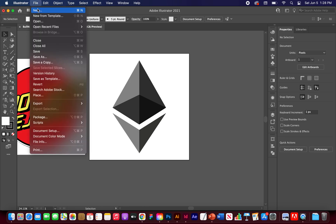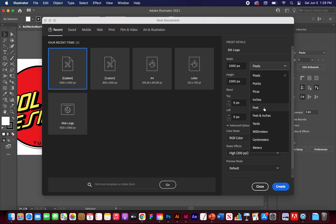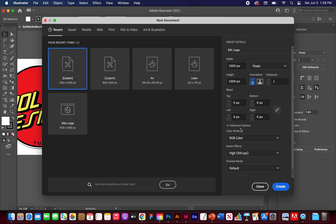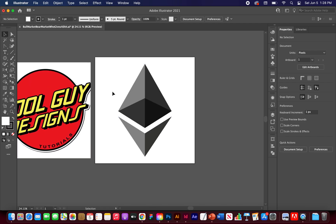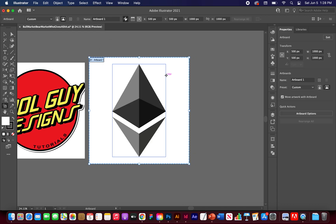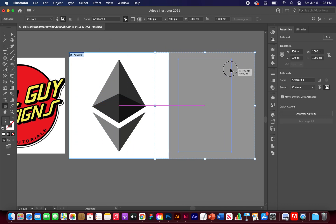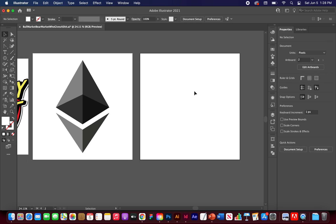I'm going to use this document, but if you want to start a new document go to File > New. Name it 'eth logo' or whatever you'd like. I'll choose 1000 pixels by 1000 pixels — you can change the units and everything else I'll keep default: RGB, high raster. Click Create. You should see a blank artboard. I want to create a blank copy, so go to Document Setup, Create/Edit Artboards, hold Option, click and drag a copy to the side.